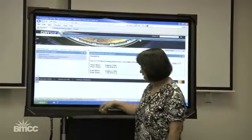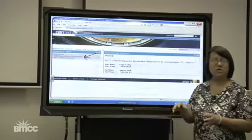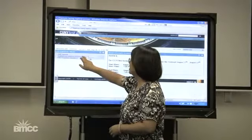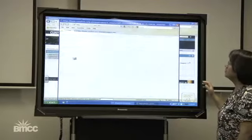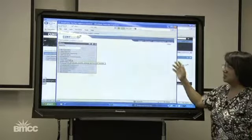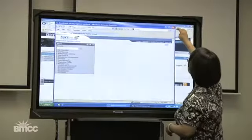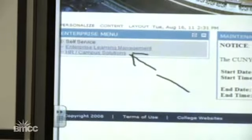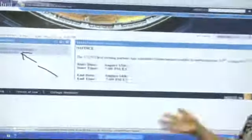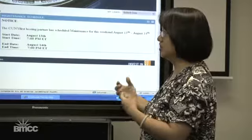The second link, Enterprise Learning Management, is for you to access training courses and materials. When you click on it, it opens up in a new window — this is where training materials will be accessible. The third link, HR/Campus Solutions, is the actual CUNY First system. It's called HR/Campus Solutions because the HR part has already been working for a year, and Campus Solutions is what will be available come November.